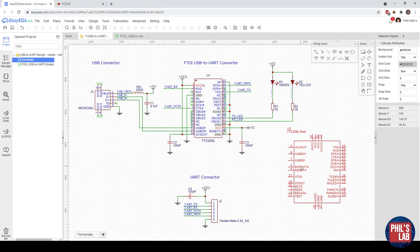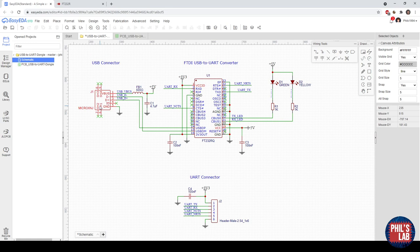Pretty much all the parts here I got directly from the LCSC catalogue. So there's the micro USB connector, the FTDI chip, the LEDs, resistors, capacitors, and so on. I all got them using this library button, so I didn't have to draw any of the symbols myself or any of the footprints.